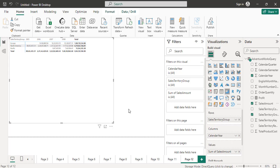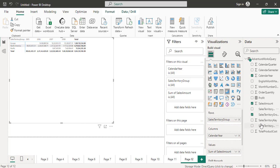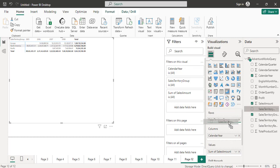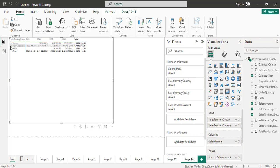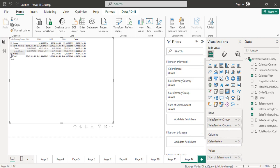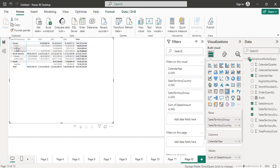You can also enable drill-down. In the row section I will drag and drop the sales territory country inside the sales territory group. Now drill-down is enabled — if you expand North America you can further drill down to Canada and United States details. Similarly if you expand Pacific, you see Australia details, and for Europe you see France, Germany, and UK details. France and Germany's business started from 2006, and Germany started in 2007. North America started from 2005 and Pacific from 2007.